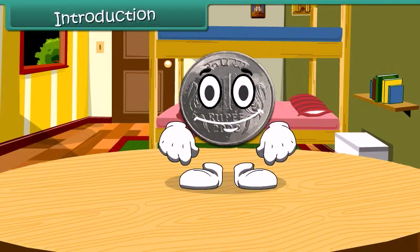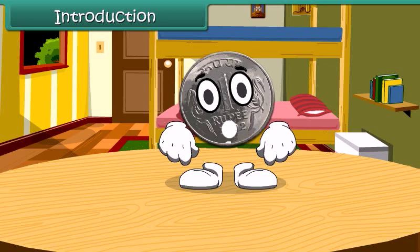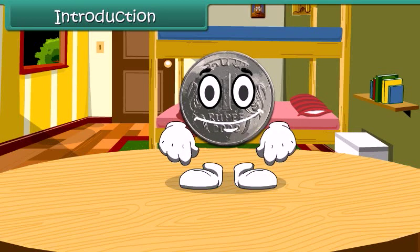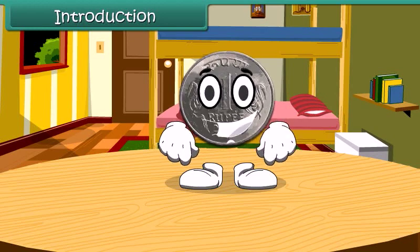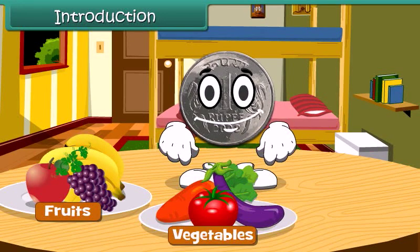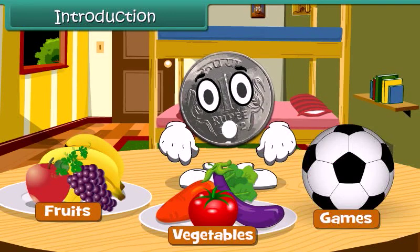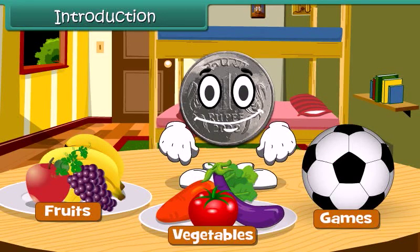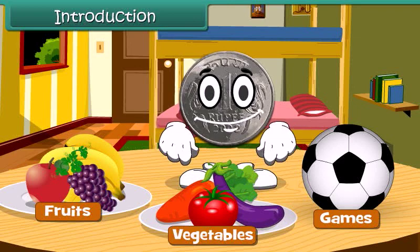Hello children, do you know me? Yes, I am 1 rupee coin. When you go to market, you spend me to buy fruits, vegetables, or any of your favorite games. Let's learn more about money today.